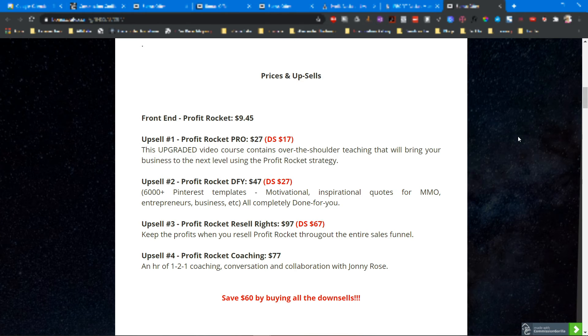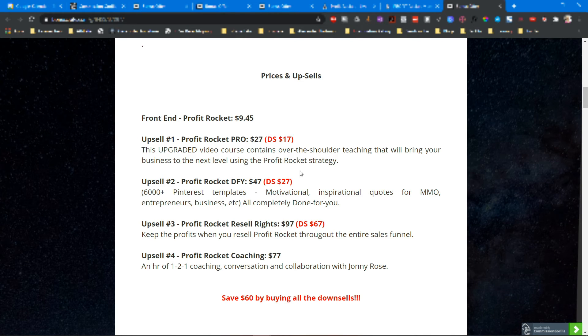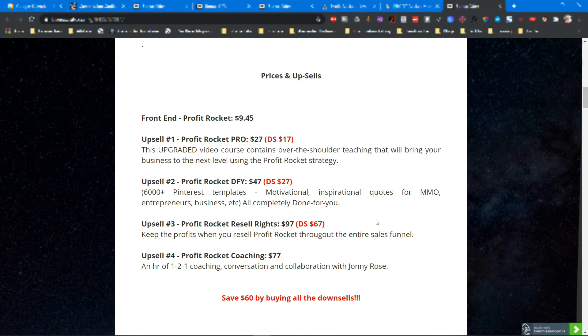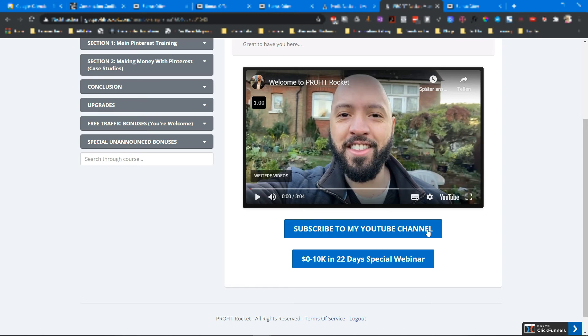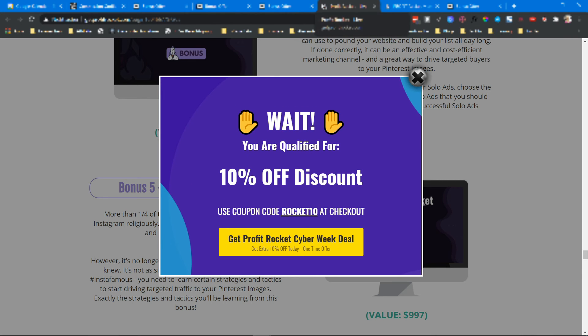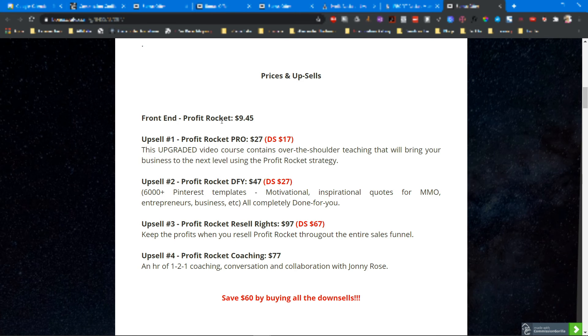If you purchase the downsells, you can save $60 by buying the downsells. You don't need to buy the offer - just click no thank you and you will come through to the downsell page which is exactly the same offer but for a lower price. You can also save money when you try to leave the sales page. There's a pop-up window where you get 10% off discount for the front-end price at $9.45.